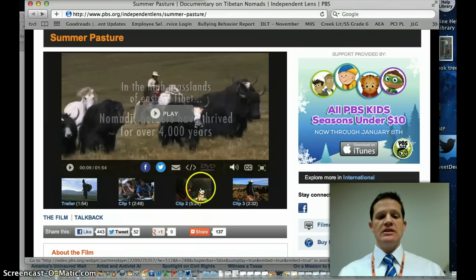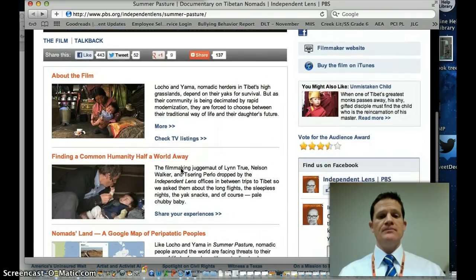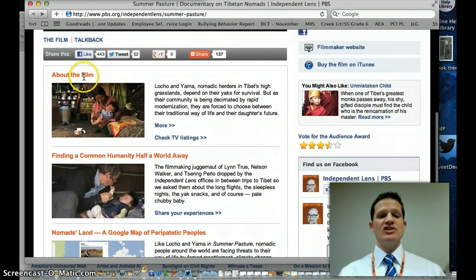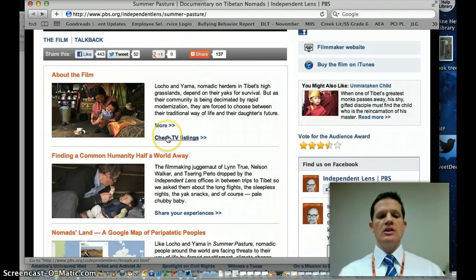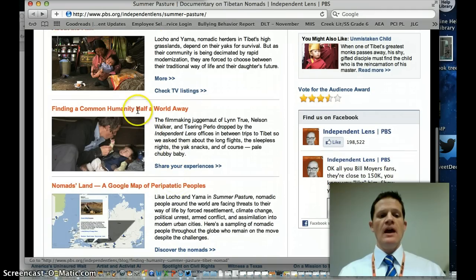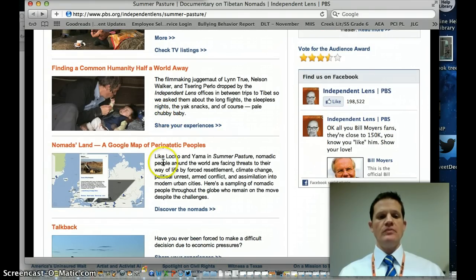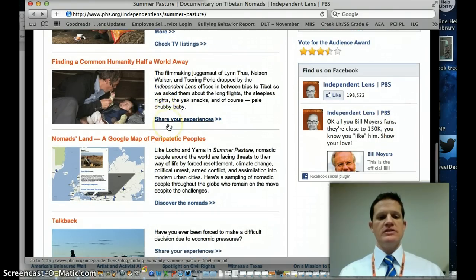I can see different clips, or I can watch the whole thing at once. When I scroll down, I see that there are sections here about the film — more description about the film. There are photographs that go with it, and then there are hyperlinks. These blue words with lines under them tell me there's more information to go; if I click on those, it'll take me to more information. There's some information about the filmmakers and how they made the film, and there's even a way for you to share experiences there.